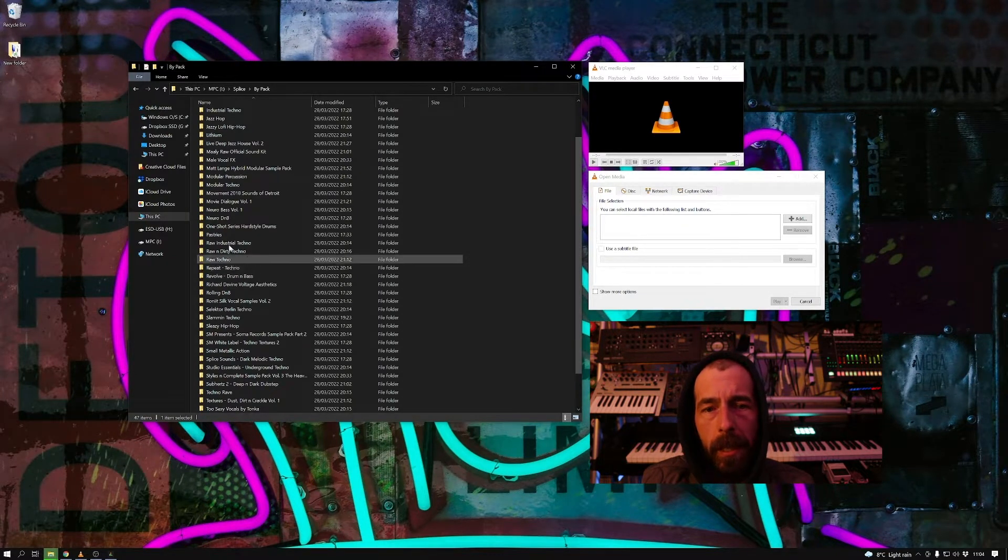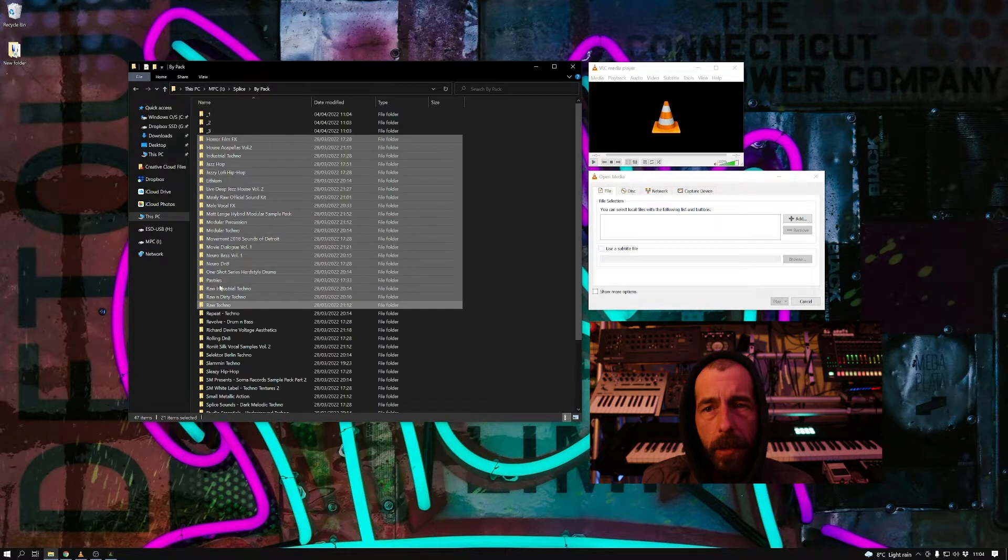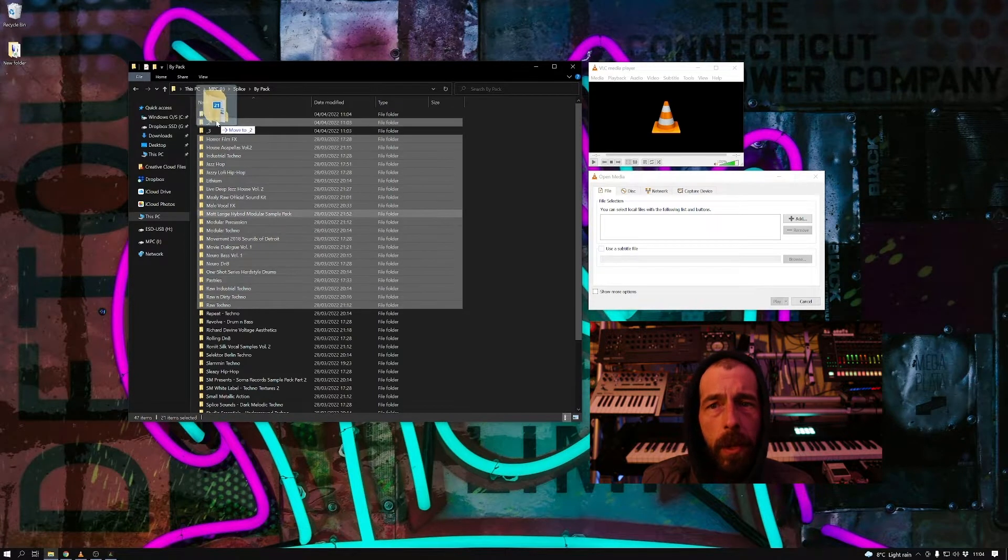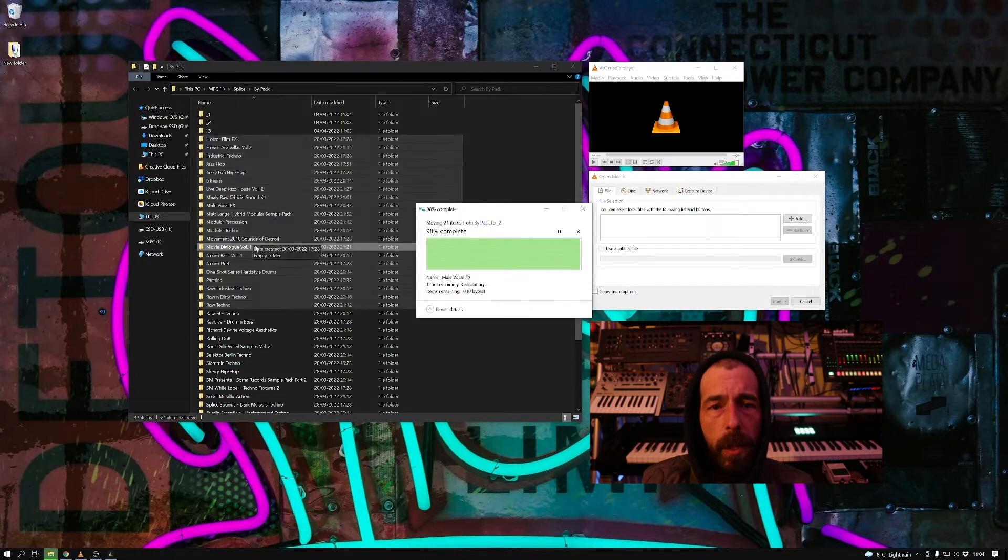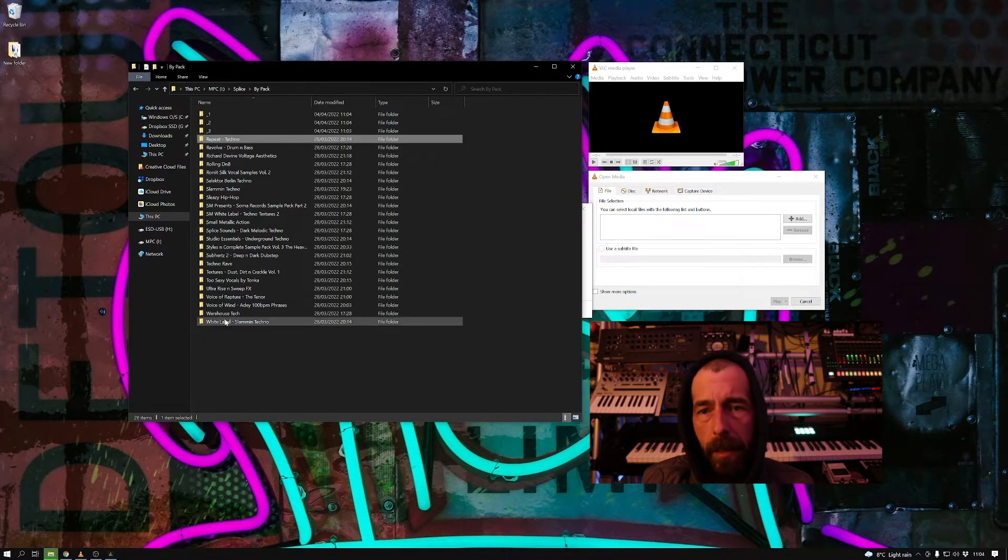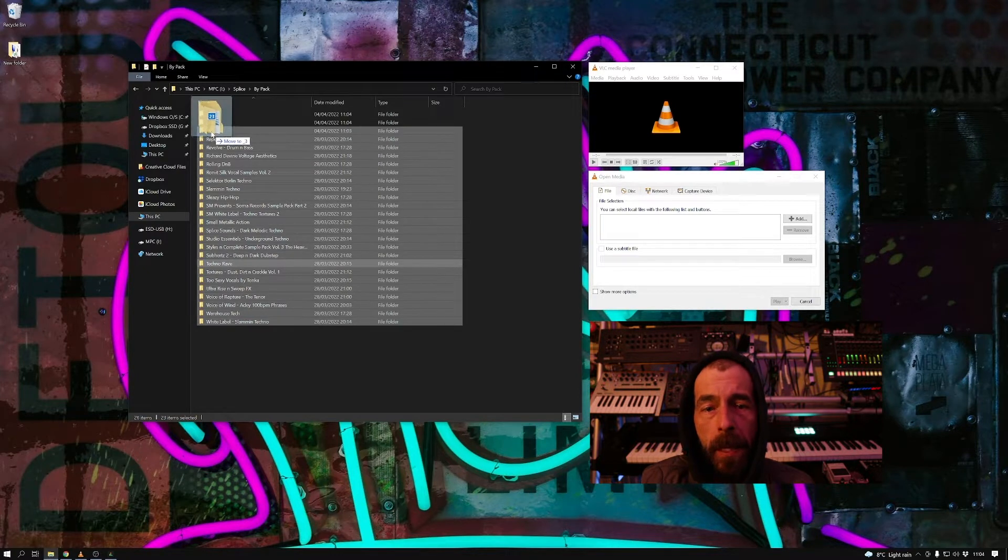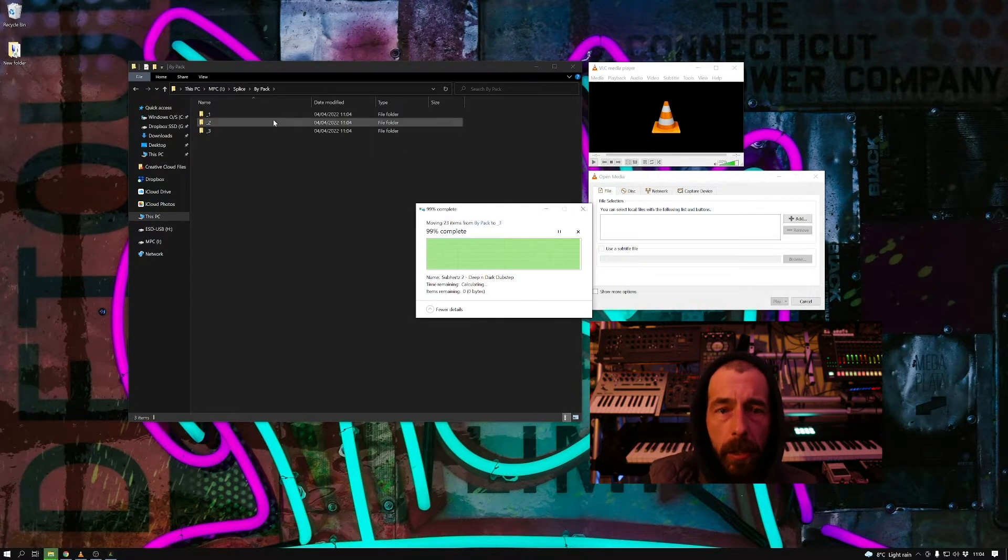So what I'm doing here is I'm just splitting my library, which is about 13,000 samples, into three separate folders to make it a bit easier to convert them. So here I am just splitting everything into three.